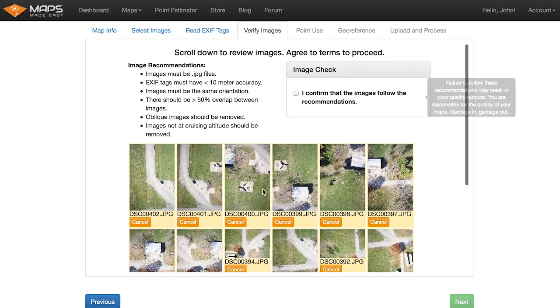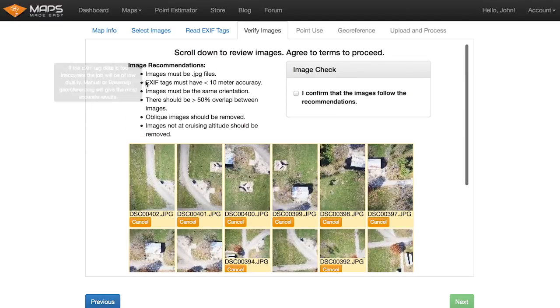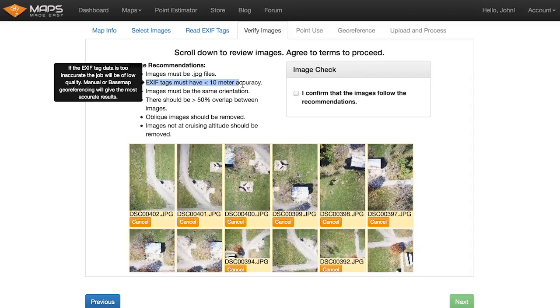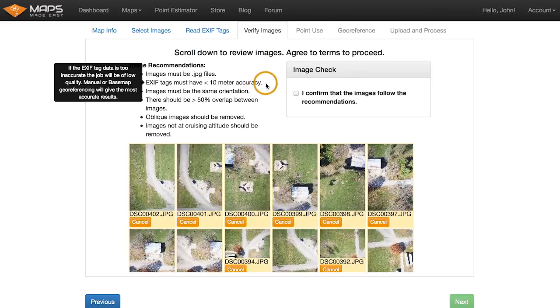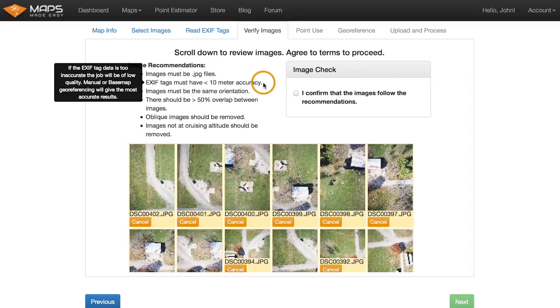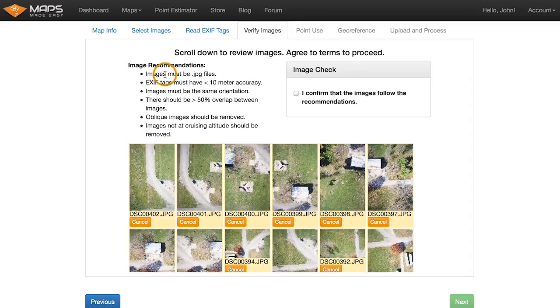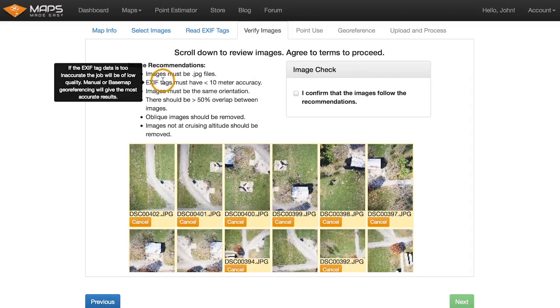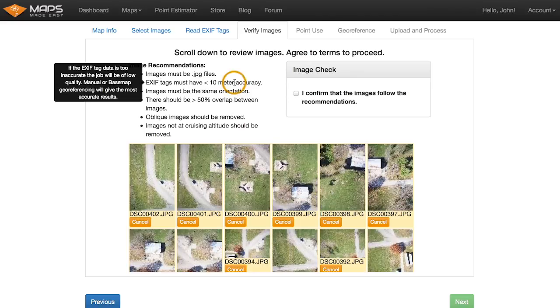Hit next. We went through these last time we selected one. But this, there's one thing different here. So the EXIF tags must have less than 10 meters of accuracy, which means they need to be within 10 meters of where it actually is. GPS is not perfect. GPS receivers are not perfect. There's some noise associated with them. And, you know, if you ever turned one on and just sat either inside or somewhere with a bad signal, it kind of looks like you're walking all over the place, even though you're not.